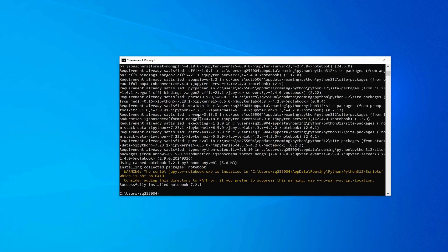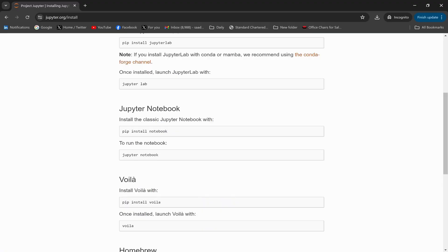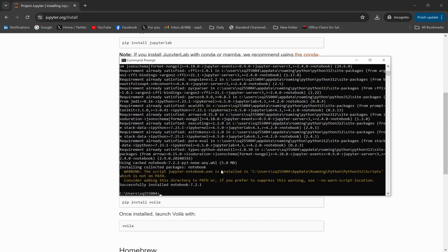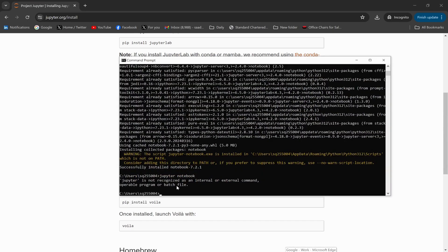Now I need to open Jupyter Notebook. For that I will use the command 'jupyter notebook' — just paste it in the Command Prompt. The message says that 'jupyter' is not recognized. So if this command is not working, you need to type this alternative command: 'python -m notebook'.